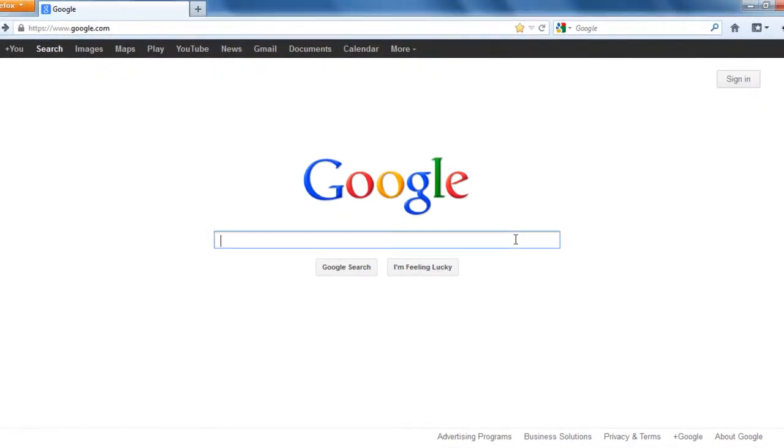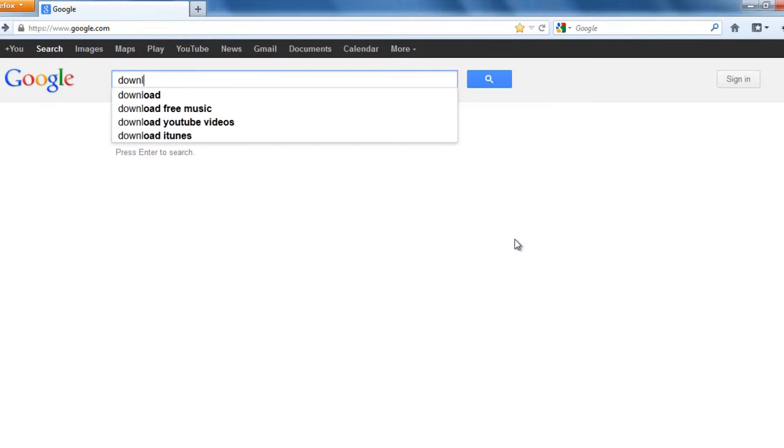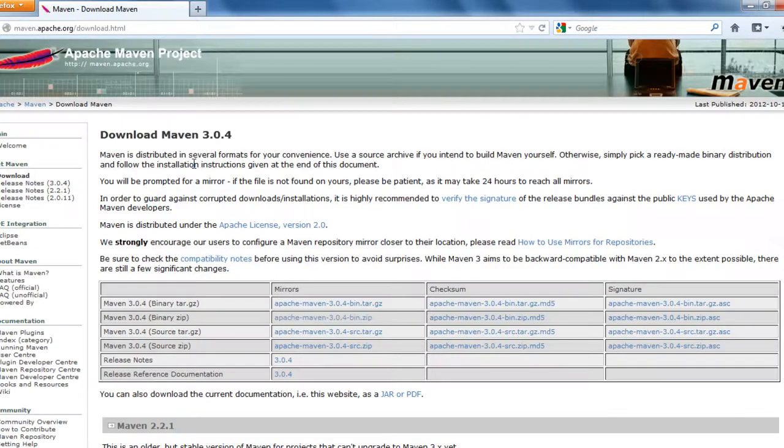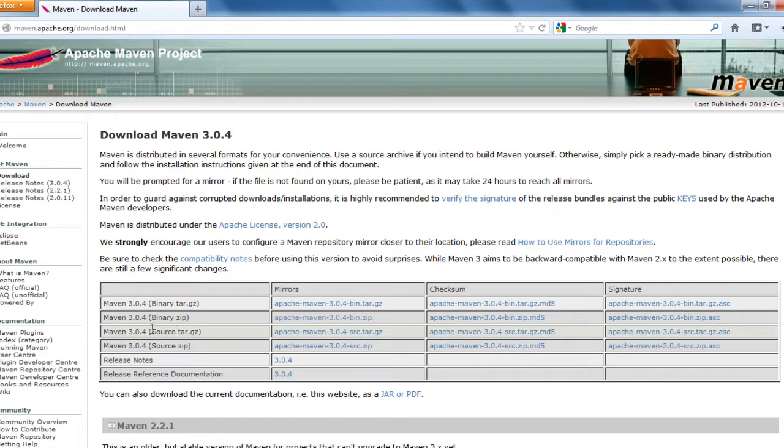To do that, go to Google, say download Maven. The first website that comes up, maven.apache.org, click on it. You see Maven 3.0.4 binaries. This is the latest version of Maven.